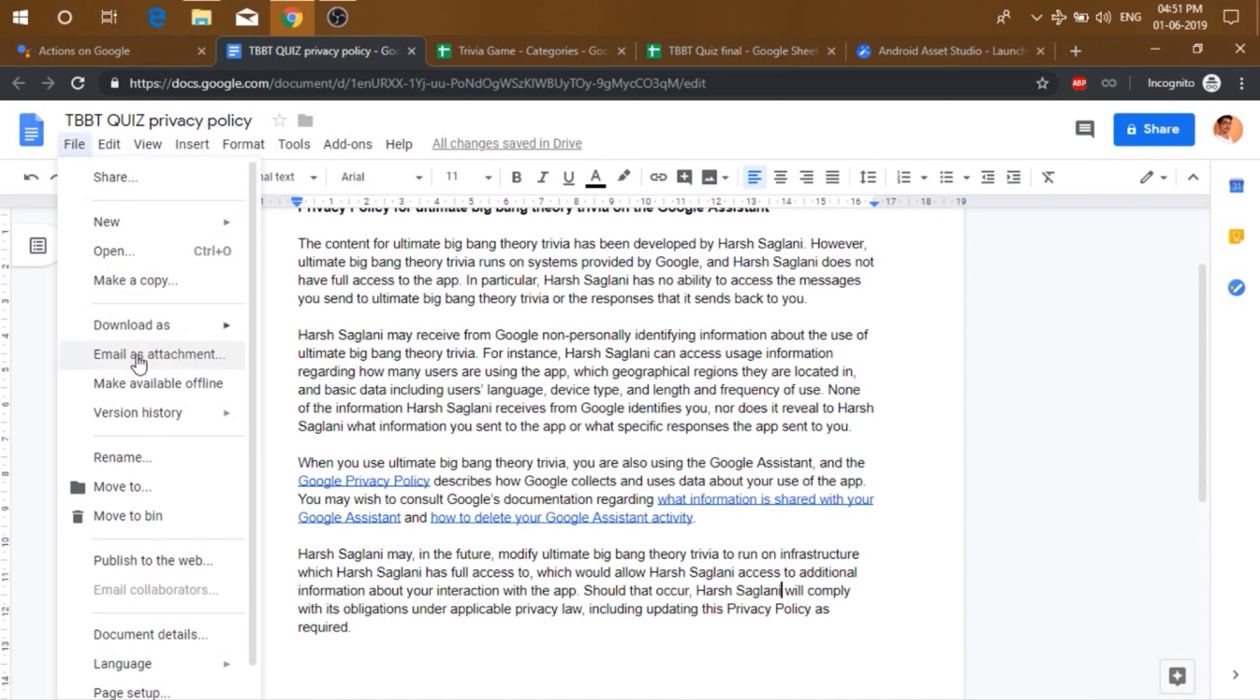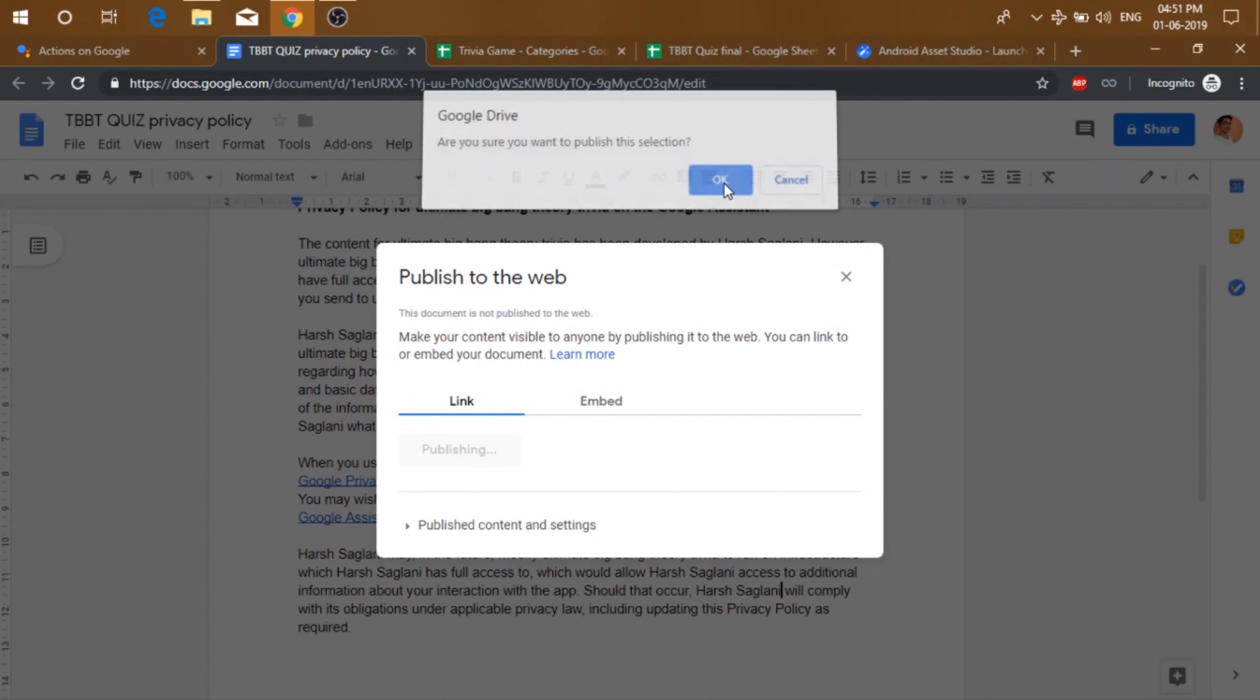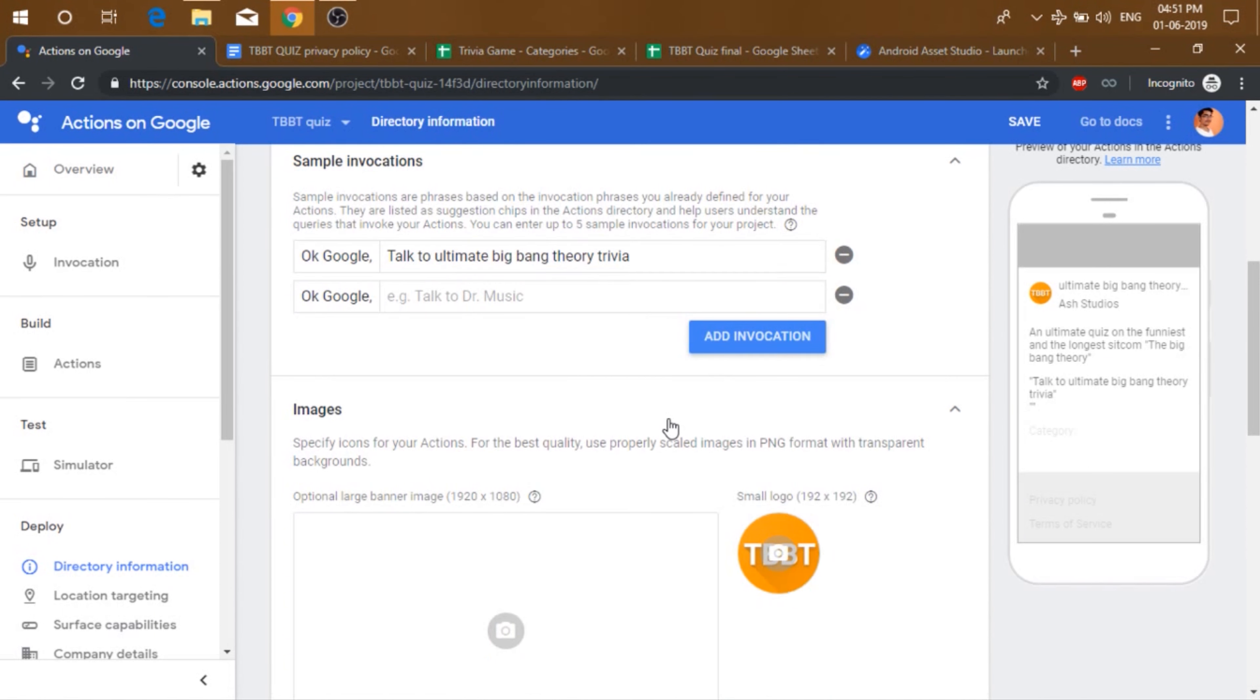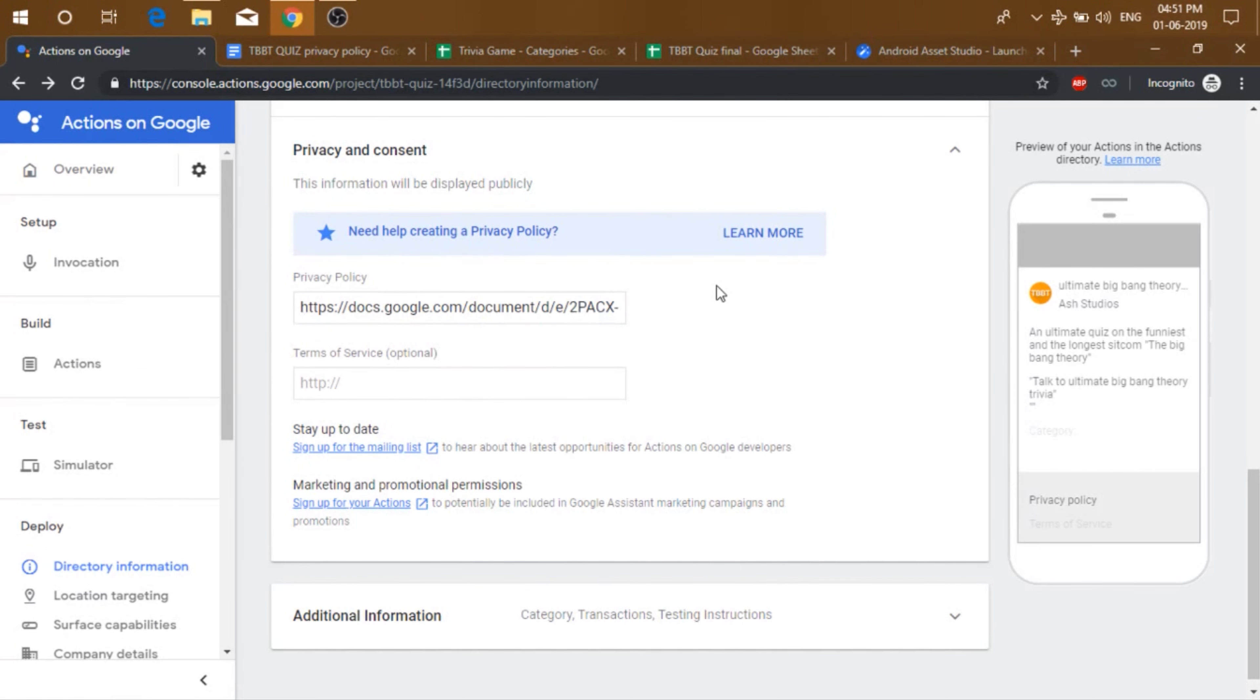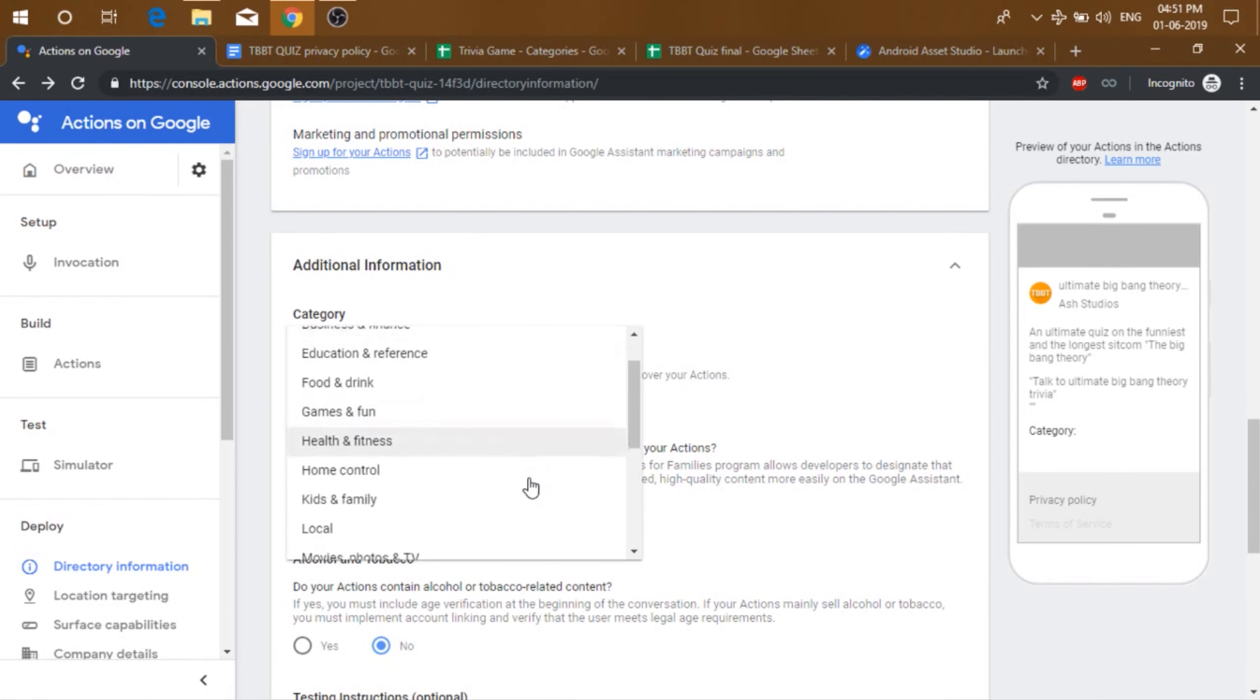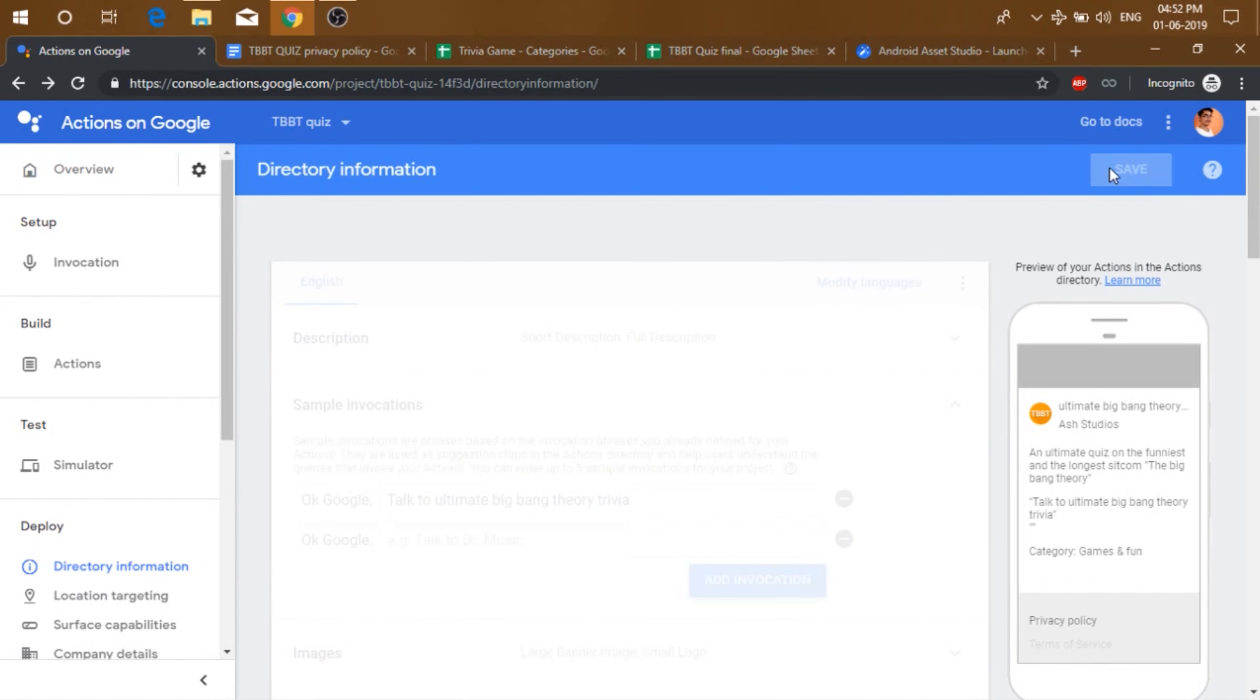Now go to file and click on publish to web, publish, okay. Now just copy this link. Go back to your actions on Google and just paste it in there. Now you don't need to change any one of this. Just select the category. And then just click on save.